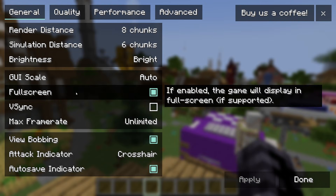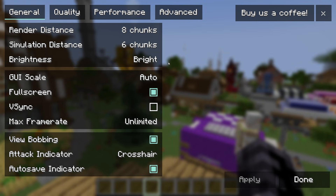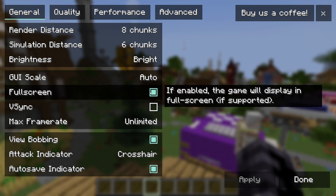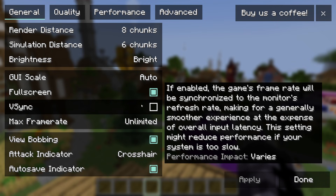Set Brightness to 100 — that's great for survival players since you'll appreciate it in caves and mines. Also make sure Fullscreen is enabled, as it gives you additional FPS and is much better than playing in Windowed mode.